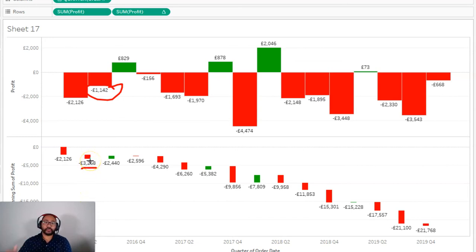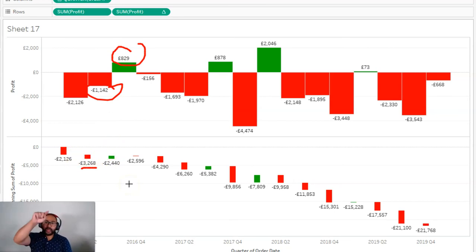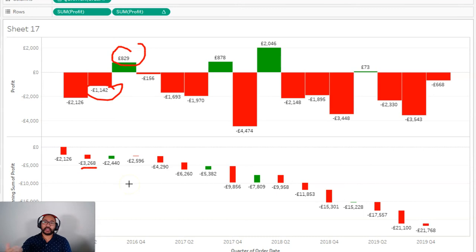And then the next quarter, we actually made money, $829. So the value actually went up, right? And it kind of goes up and then down, up and then down. And that's how a waterfall chart works.